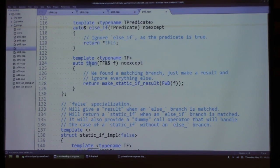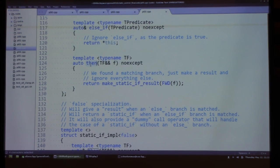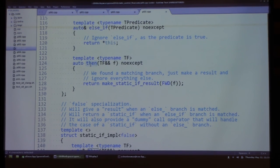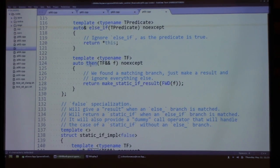A question: would it make sense to make these functions constexpr? Yes — in my actual implementation they are constexpr. The issue is that if you use lambdas as branches, it doesn't really work until C++17 since constexpr lambdas aren't supported, but if you use callable objects it does work and you can get a constexpr result.